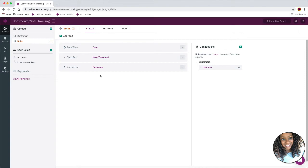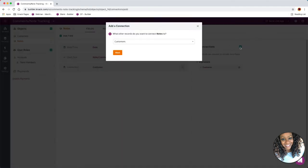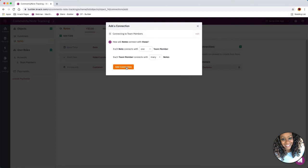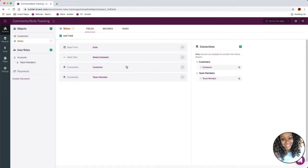I'm going to add one more connection as part of this workflow, and that's the connection to my user role — my team members — because we want to know who had the interaction with the customer in this use case. So I'm going to click the green plus button again, select my team members user role, click next, and again one-to-many should work fine. So now when a note gets added it will get connected to a customer and also to a team member so we can know who made the comment.